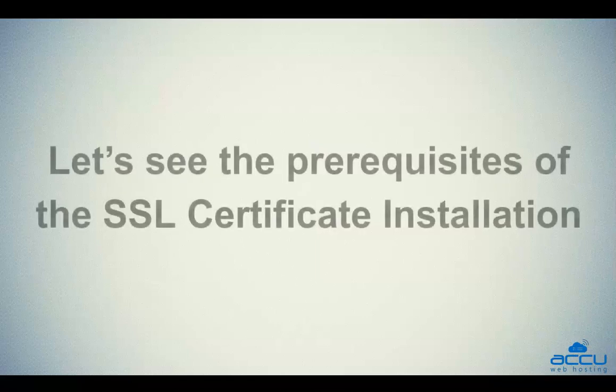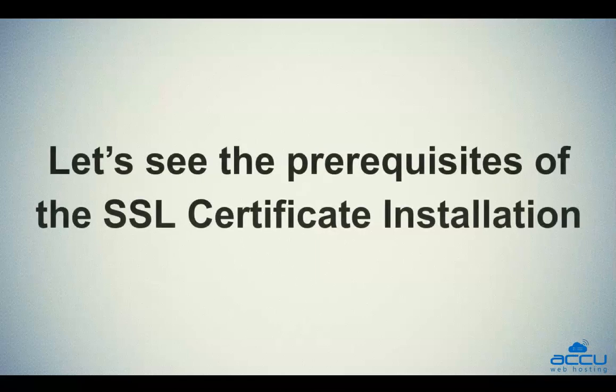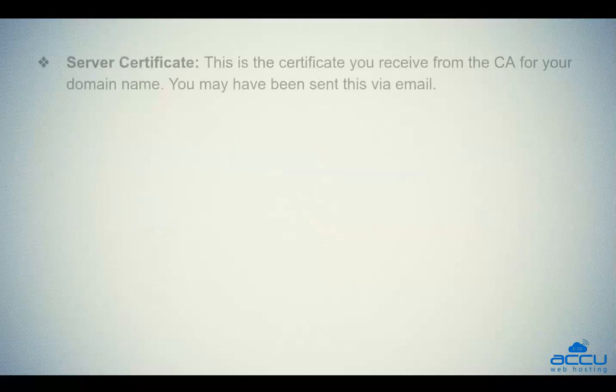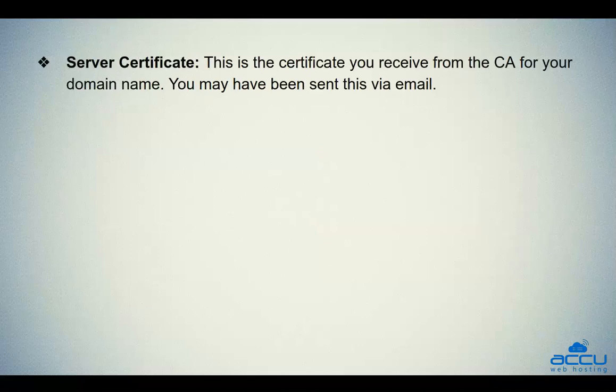Let's see the prerequisites of the SSL Certificate installation. First, you should have a server certificate. This is the certificate you receive from the CA for your domain name. You may have been sent this via email.